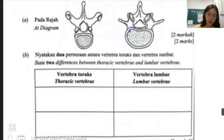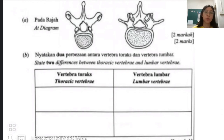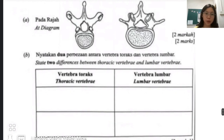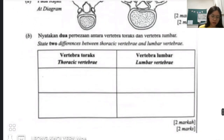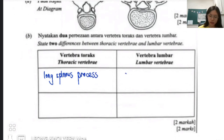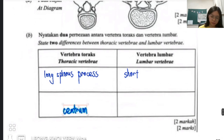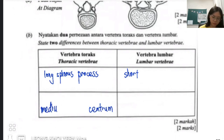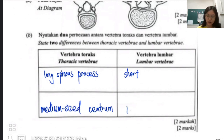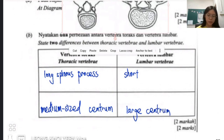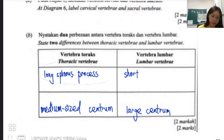Notice the centrum of thoracic vertebrae — it is large. For lumbar vertebrae, it is at the lower part of the vertebral column, so it tends to be thicker with a larger centrum to bear the weight of the body. In summary: thoracic has a long spinous process with a medium-sized centrum, while lumbar has a short spinous process with a large centrum.